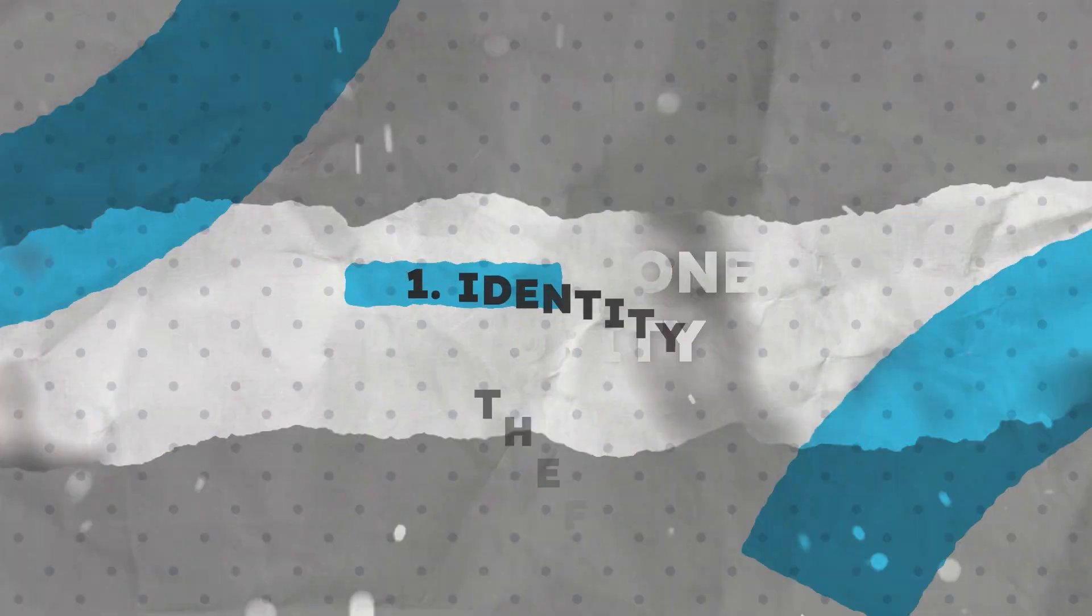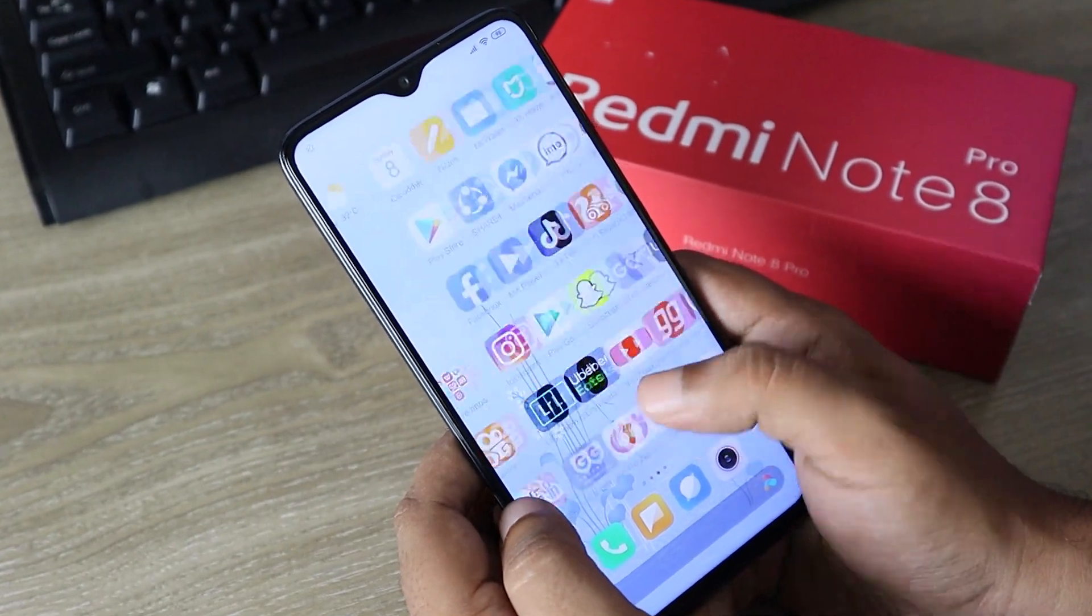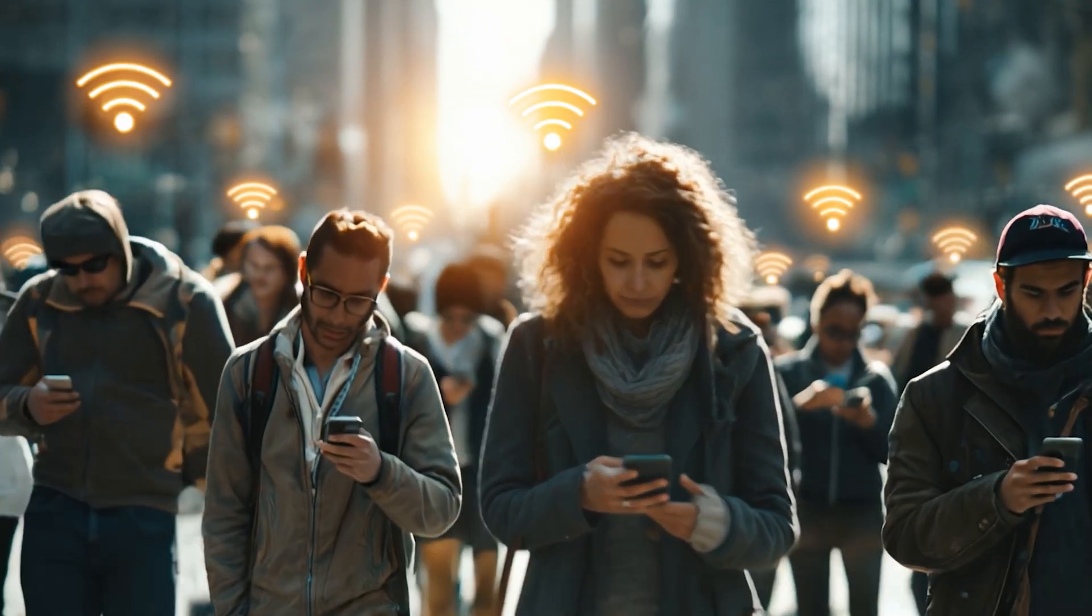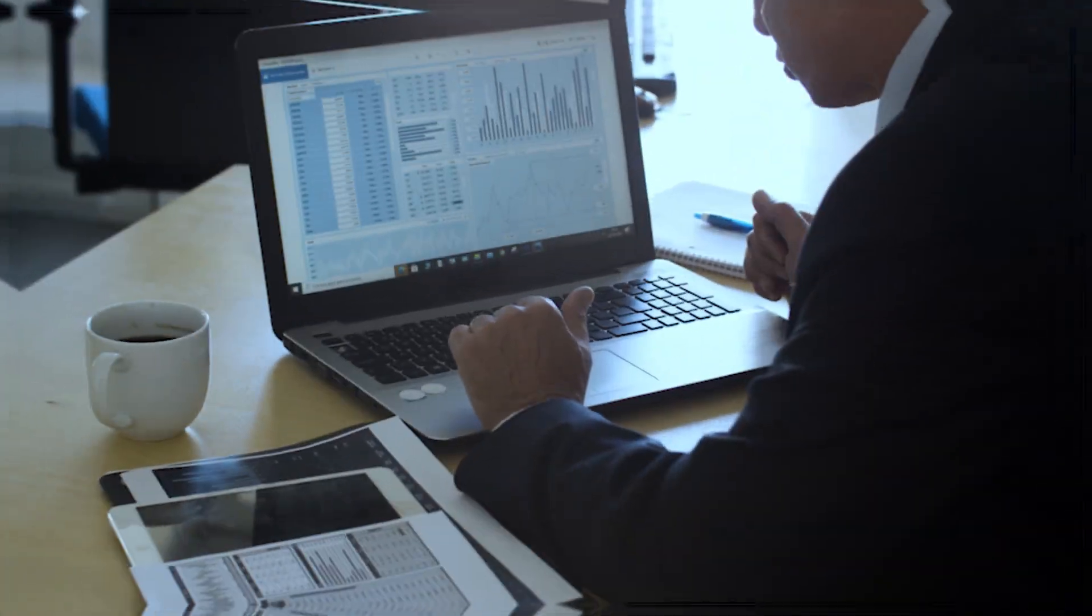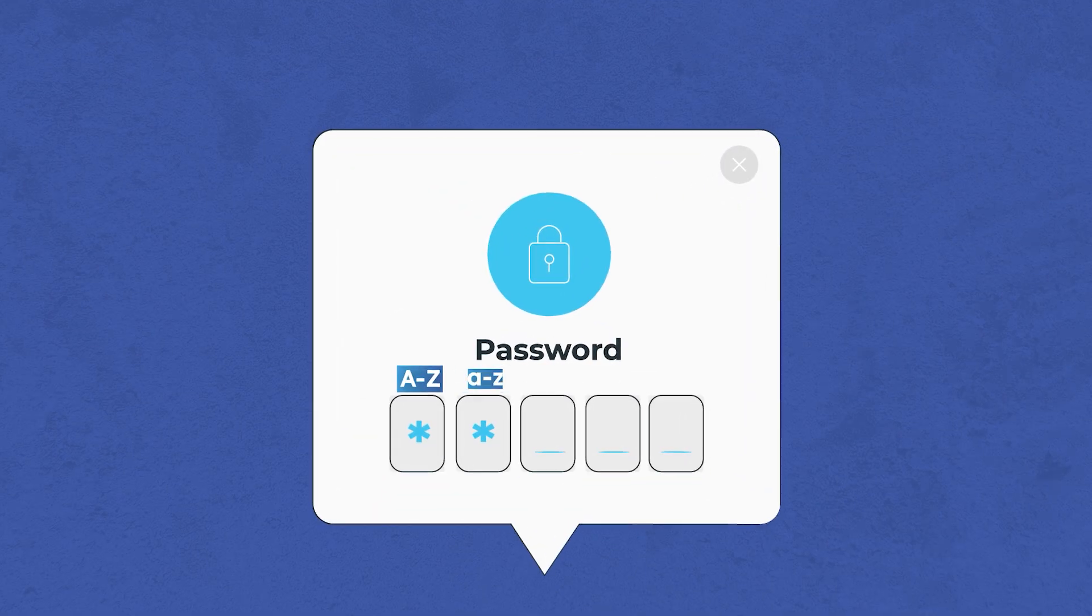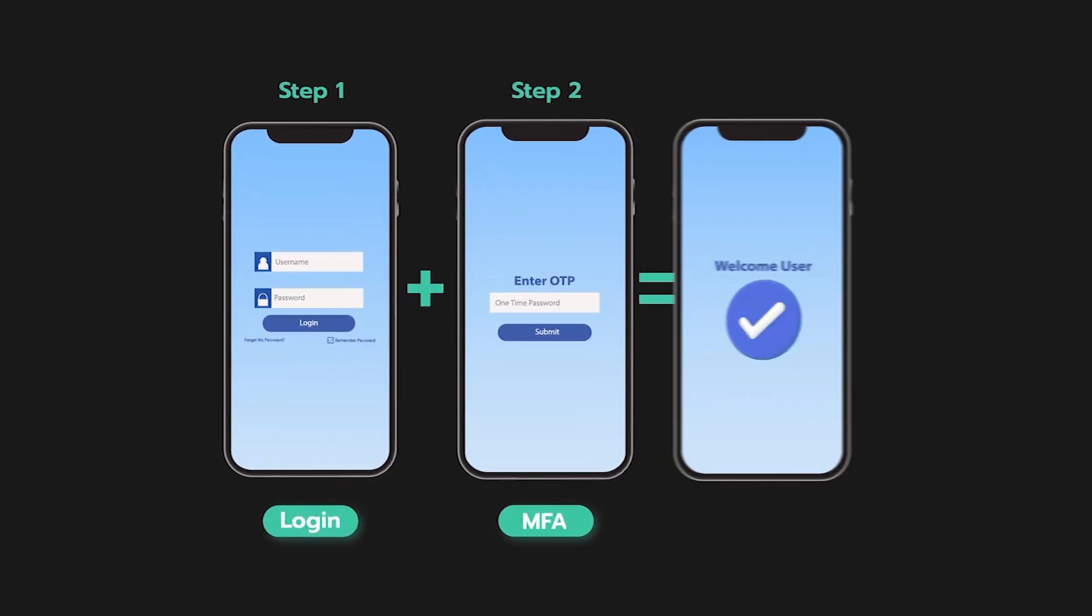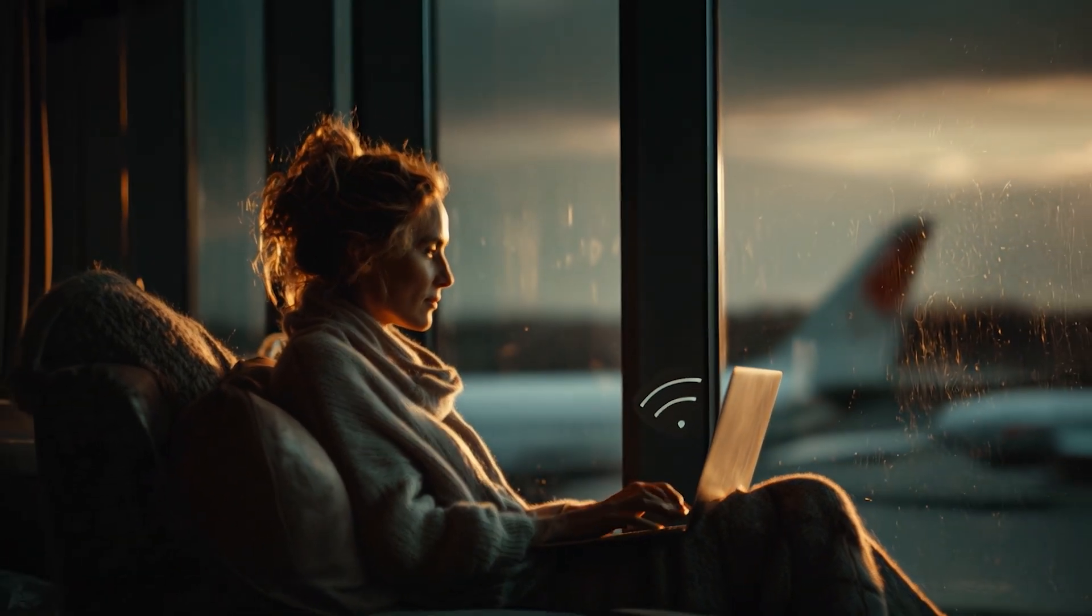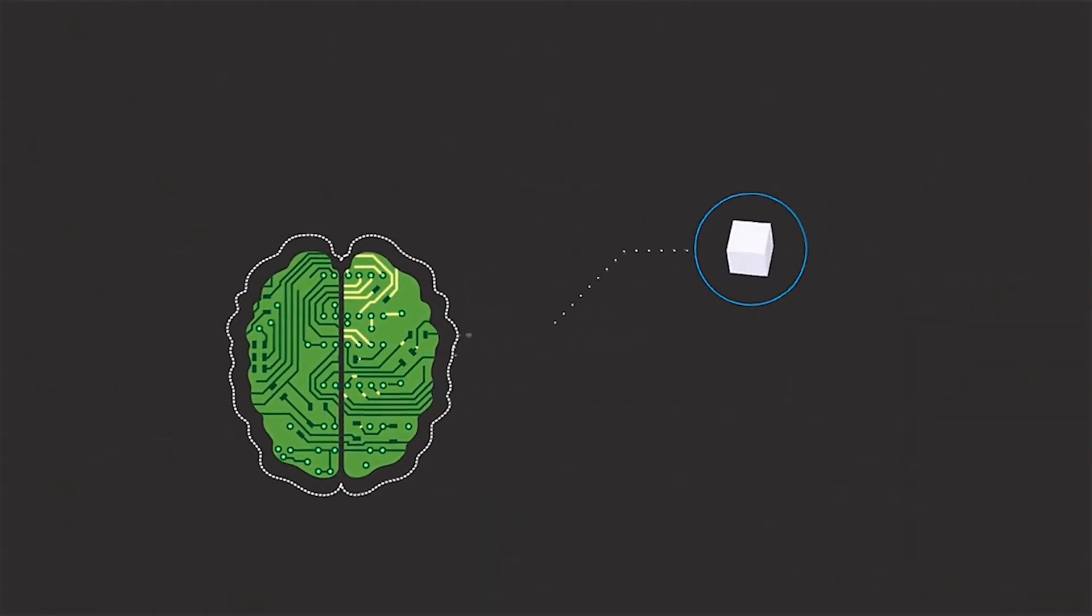1. Identity Theft. Hackers can steal your personal information from apps, emails, or even public Wi-Fi and use it to impersonate you, opening bank accounts, applying for loans, or accessing sensitive services in your name. To prevent identity theft, use strong, unique passwords for each app. Enable two-factor authentication and avoid entering personal data on public Wi-Fi. Regularly monitor your credit and digital footprint.